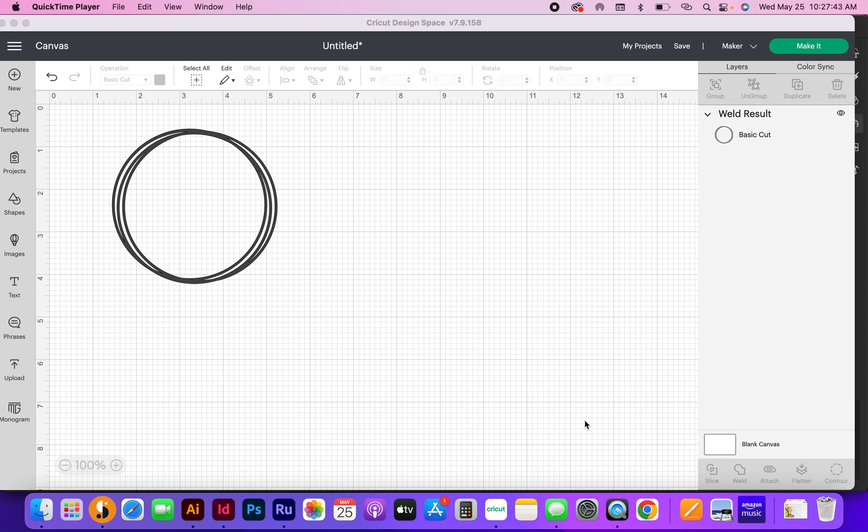What's up everybody, it's Emily with Brown Cow Creatives. Today I'm going to show you how to make these circle frames for a bunch of different projects that you can do in Cricut Design Space.